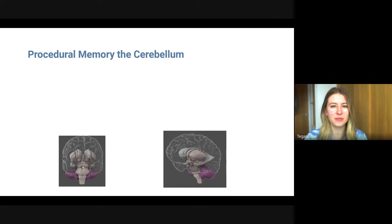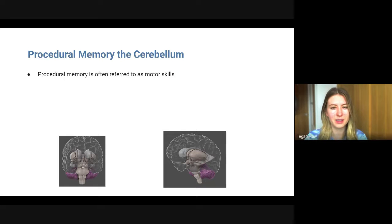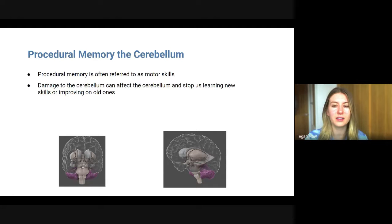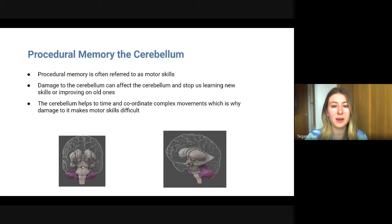Procedural memory is thought to be associated with the cerebellum, which is the brain structure highlighted in purple in the diagrams — you can see it at the base of the brain by the brain stem. Procedural memory refers to motor skills such as walking, driving, feeding yourself, or tying your laces. Damage to the cerebellum can affect or stop us from learning new skills or improving on old ones, as the cerebellum helps time and coordinate complex movements.